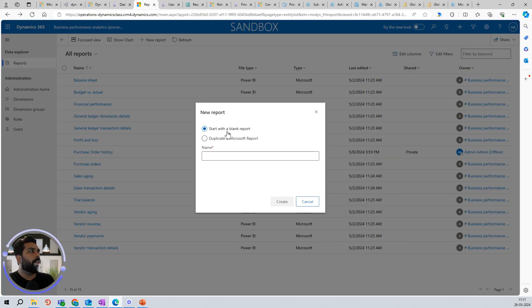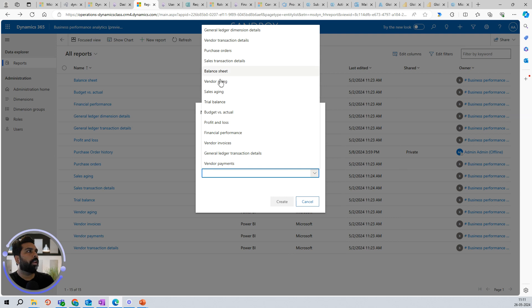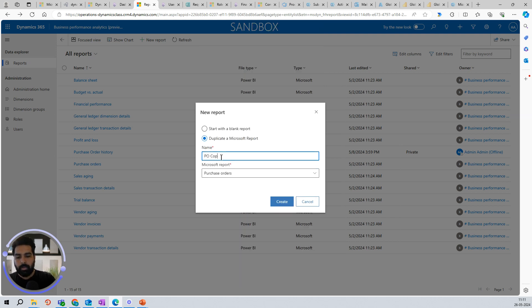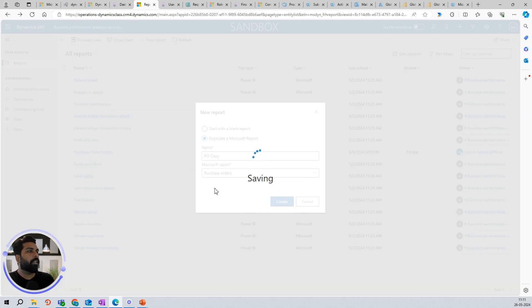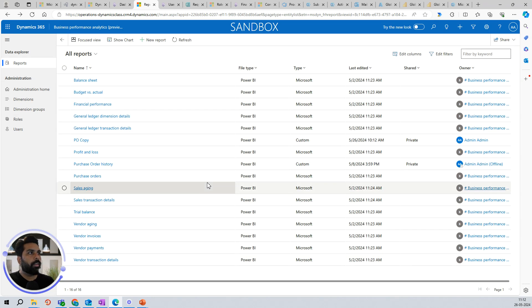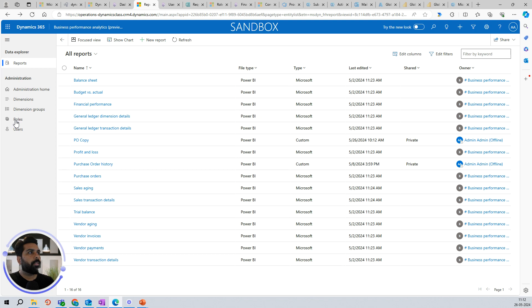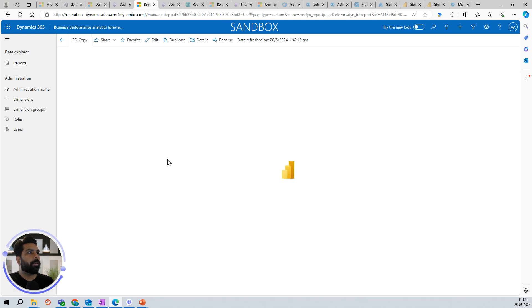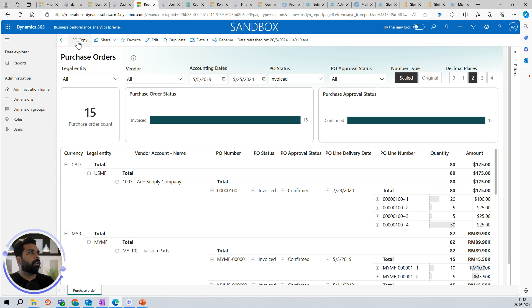When you click New Report, you can start with a blank report or duplicate any Microsoft report. Let's say we want to base it on the purchase order report — I'll name it 'PO Copy Report' and click New. This gives me the option to define my own report. Once created, the PO Copy report is available and I can click on it to open it.